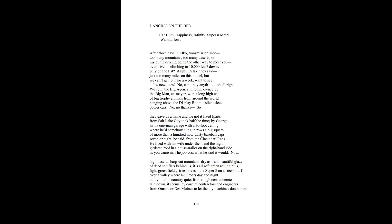Dancing on the Bed. Car, home, happiness, infinity. Super 8 Motel, Walnut, Iowa. After three days in Elko, transmission shot. Too many mountains, too many deserts on my dumb driving going the other way to meet you. Overdrive on, climbing to ten thousand feet down. Only on the flat. Relax, they said. Just too many miles on this model, but we can't get to it for a week. Want to see a few new ones? No, can't buy anything.